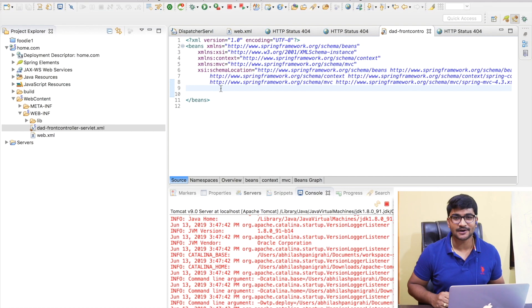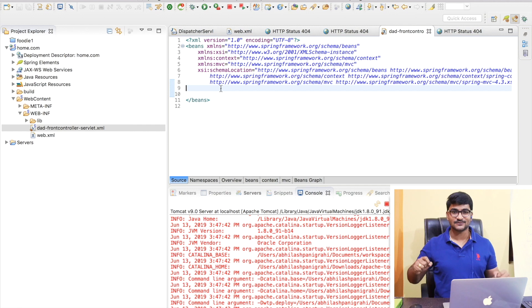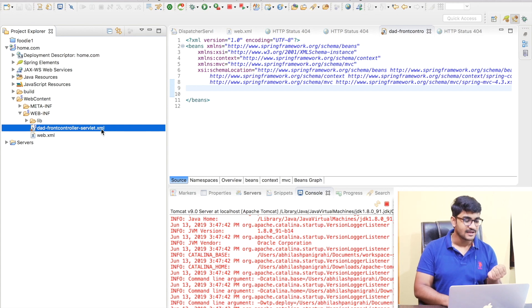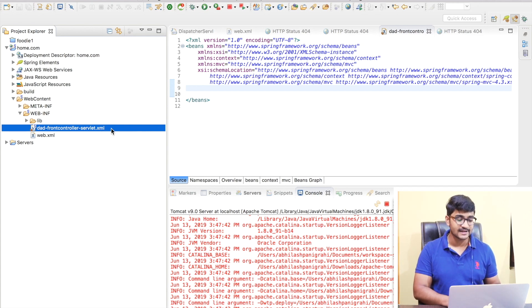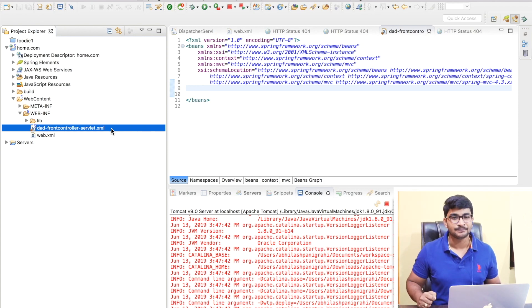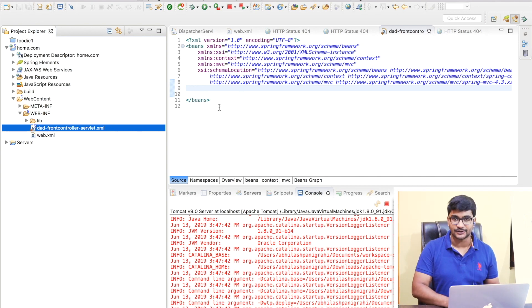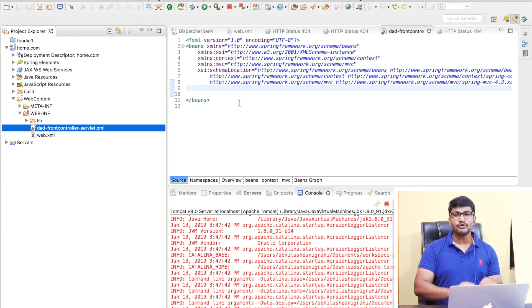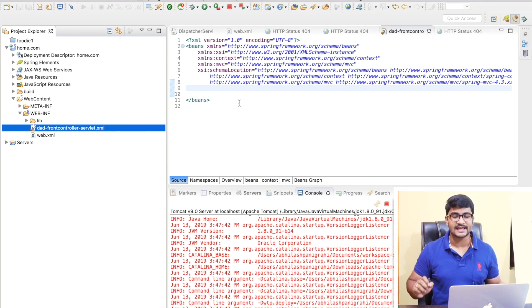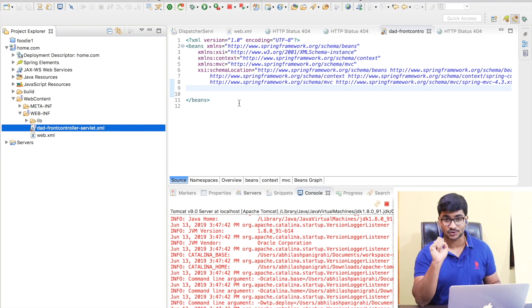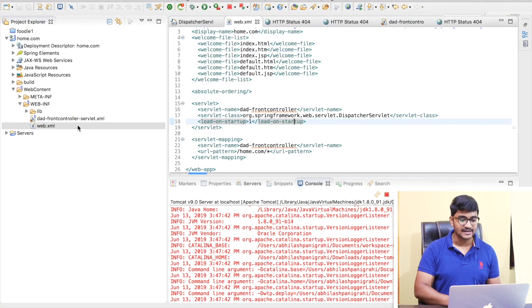We are done configuring our dispatcher servlet, which was our front controller. During development, we created a Spring configuration file called dad-frontcontroller-servlet.xml, where we configure component scanning, bean creation, auto-wiring, and more. Now, the next step is to create a few controllers, since we have already set up our front controller in the web.xml file.